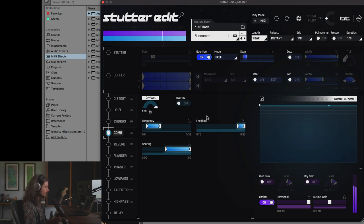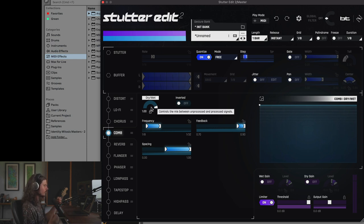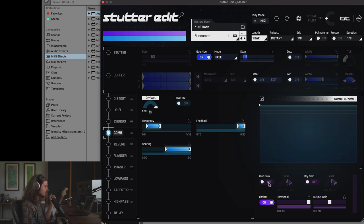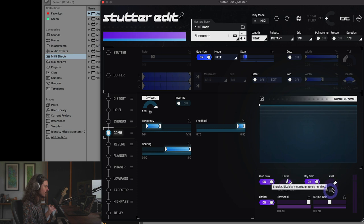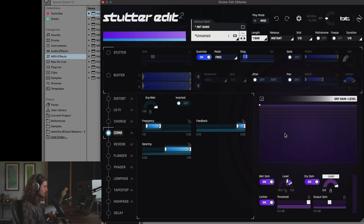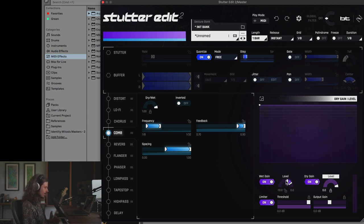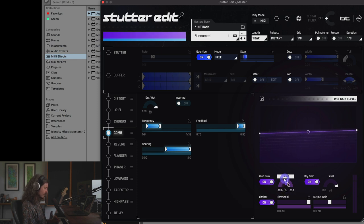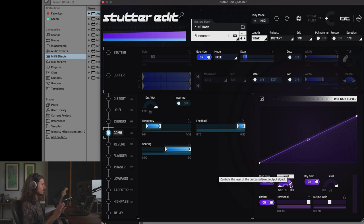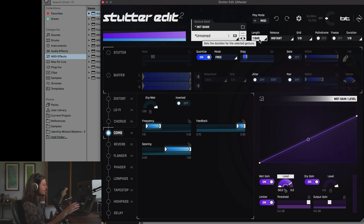Let's say you want to set this up as a macro effect — you can hear how much the music ducks down. Instead of dry/wet, we'll lock it to 100% wet. Stutter Edit has a solution: in the Output Controls section, you can set up custom wet and dry mixes for each gesture. I can turn on Wet Gain and Dry Gain — lock the dry gain to 100% all the time, so the dry signal always passes through Stutter Edit. Then I can dial in the wet gain to happen over a specific amount of time, starting from negative 50 dB and going up to 0 dB over the course of one bar.